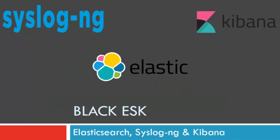Hello and welcome to my channel. Today I am doing a video on a Docker application for creating an open source central logging platform. I created this application and named it Black ASK. It is a combination of Elasticsearch, Syslog-ng, and Kibana.